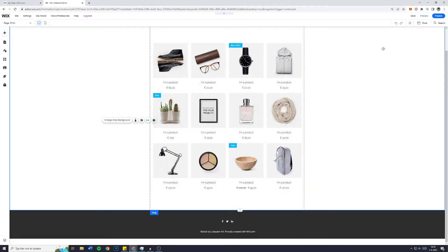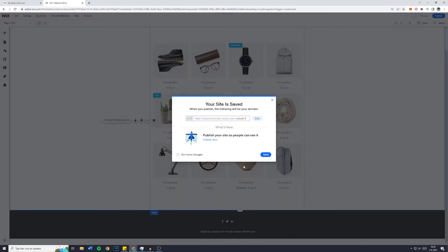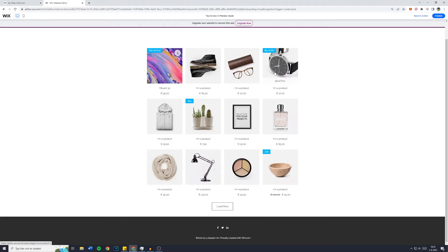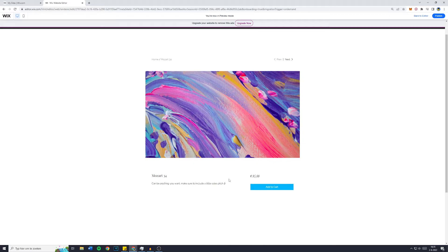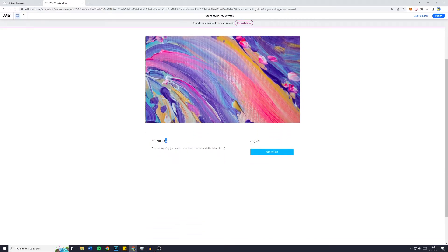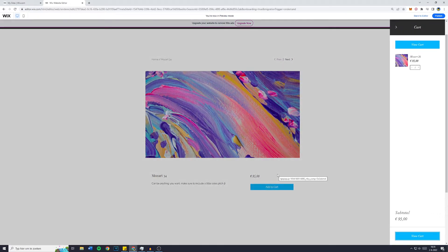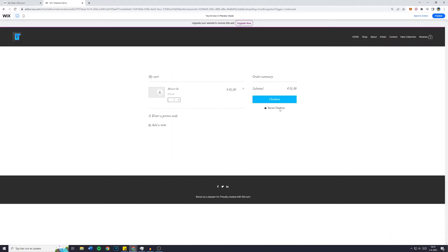You will also see that after a few seconds, your product will show up in the store. I'll go over to preview to see if it's working. As you can see, 'New Arrival — Mozart 34 — 95 euros'. Click on it and you'll be sent to the full picture of your art with the description, name, and price. A visitor can click 'Add to Cart' and see their cart — all automatically made by Wix. Click 'View Cart' and you'll be sent to your cart, then 'Checkout' takes you to the checkout page.